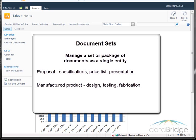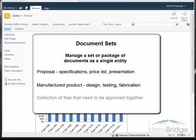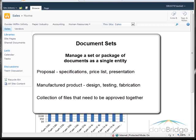testing, and fabrication for each product it manufactures. Or it could be a collection of files that need to be approved together. You can use document sets to handle these types of scenarios.